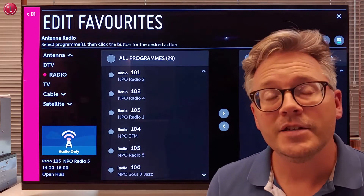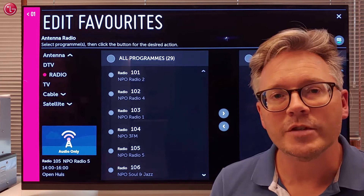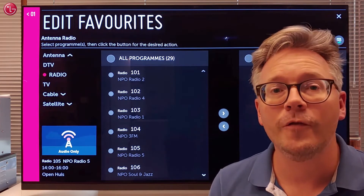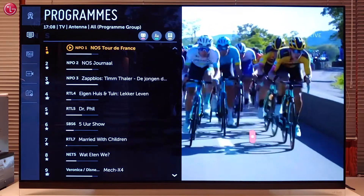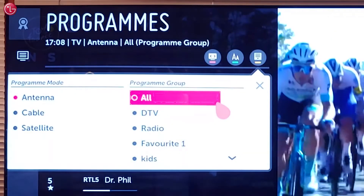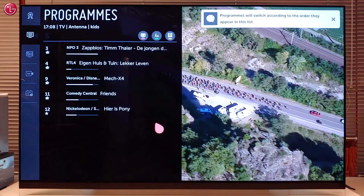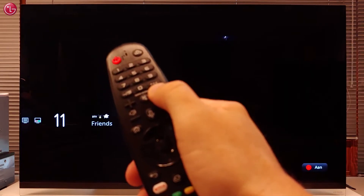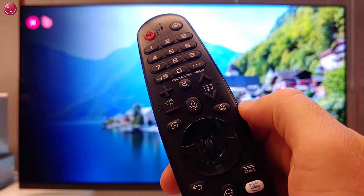Hi everybody. In this video we show how you can create a TV programs favorite list on webOS 4 or 4.5. When you create a favorite list, you can set this list as a filter when you are watching TV. Then only the programs on that list are shown and in the order that you prefer.